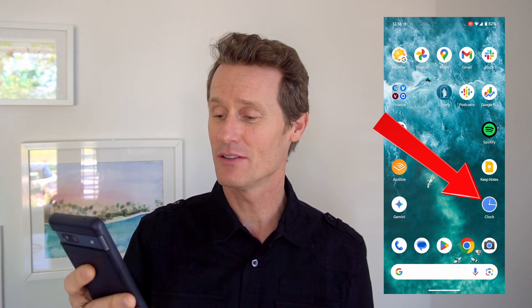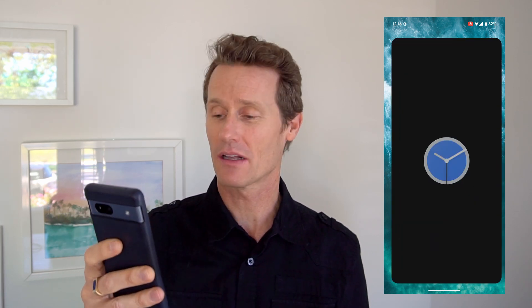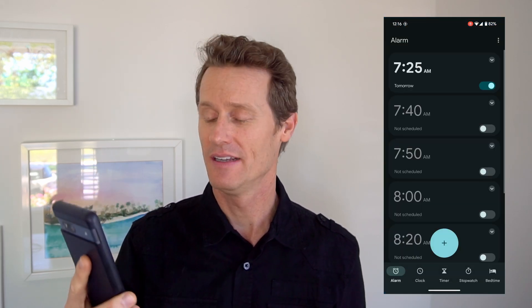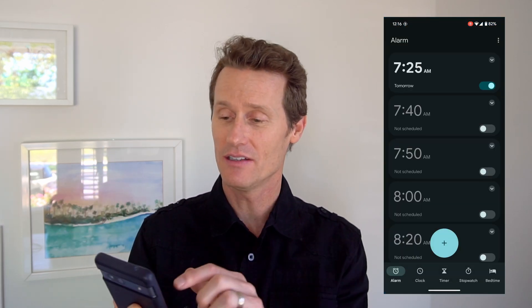Hey guys, it's Mark. In this video I'm going to show you how to set up an alarm on an Android phone. It's easy to do. First thing you do is just open up the clock app on your phone, and you can see here that there's several alarms I've already set.